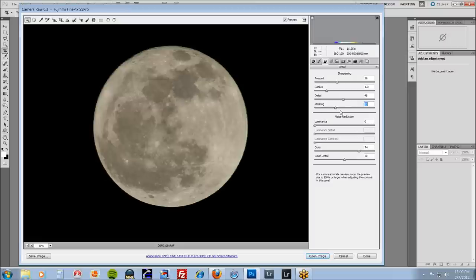We can also, we're going to also high pass and unsharpen in addition to this in Photoshop.